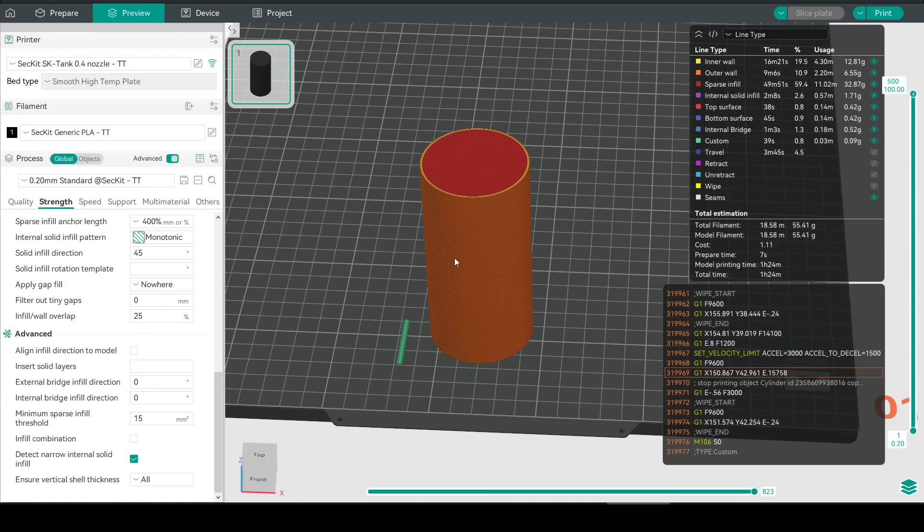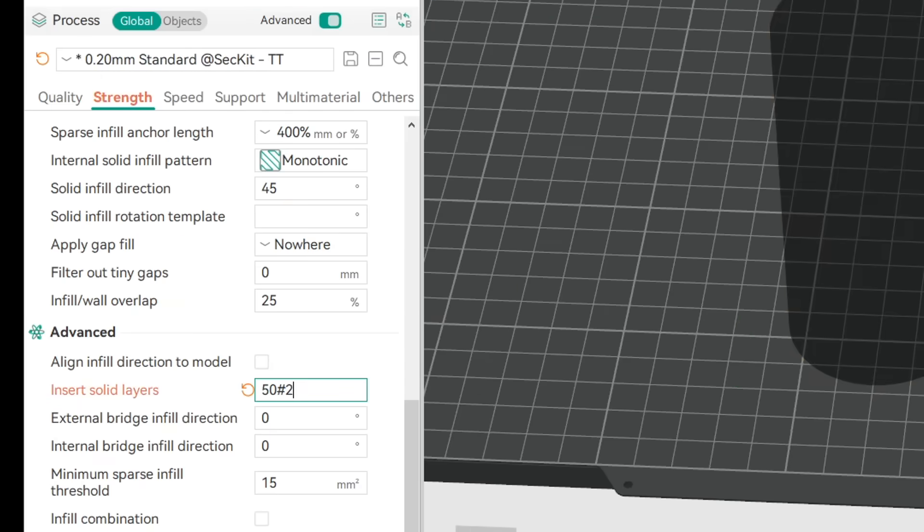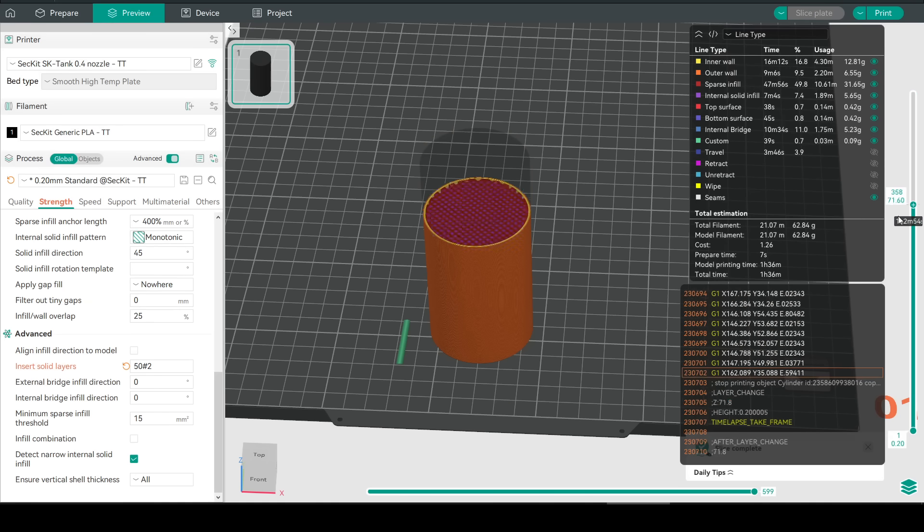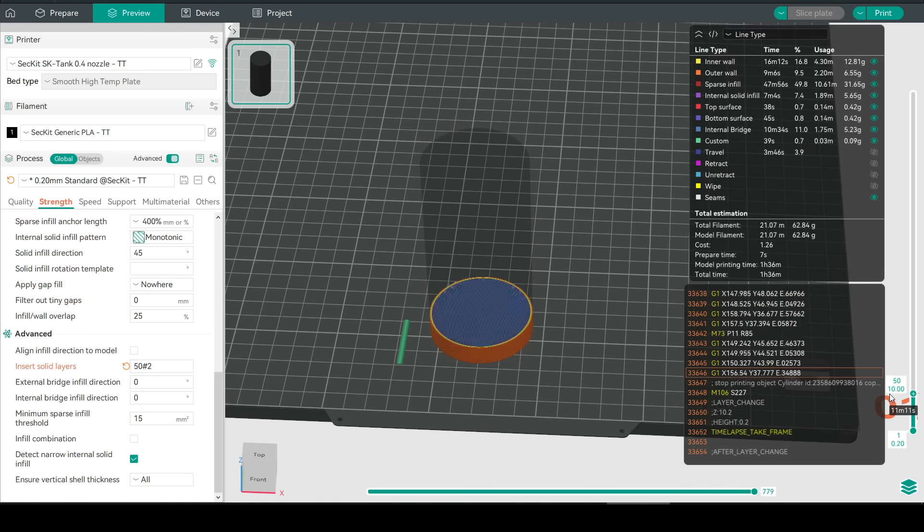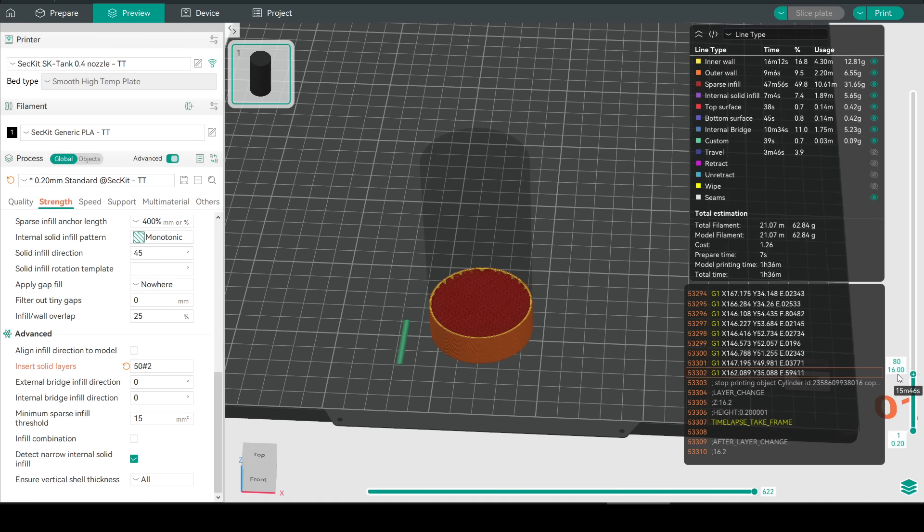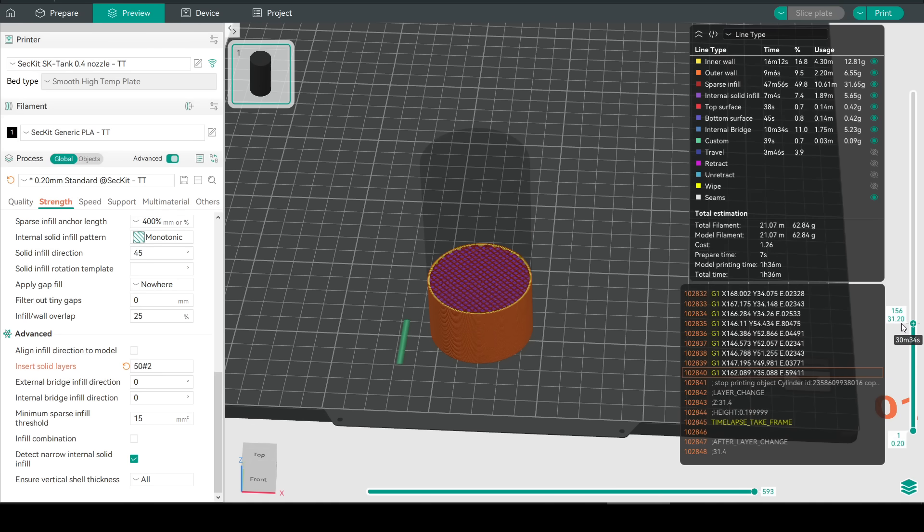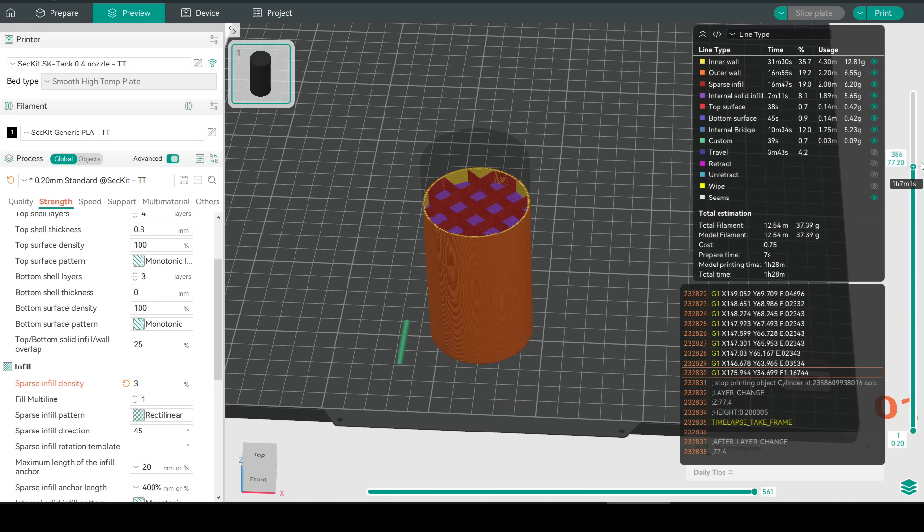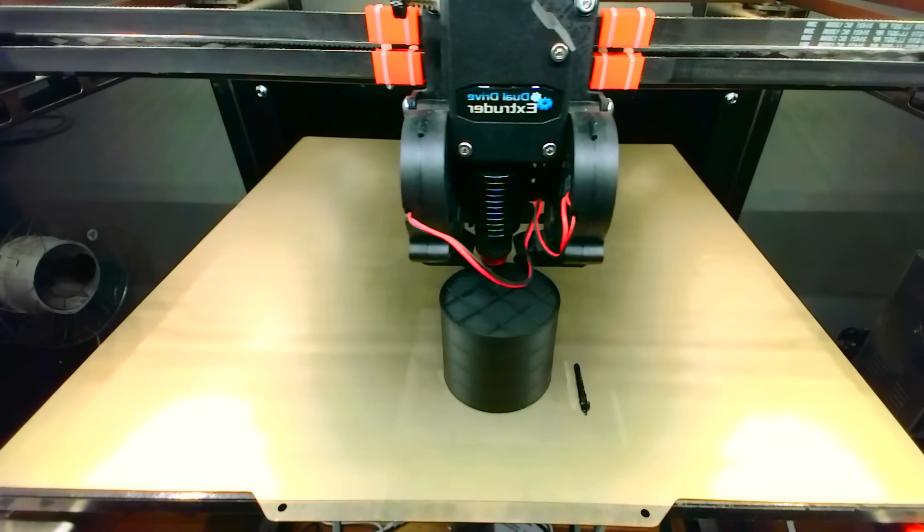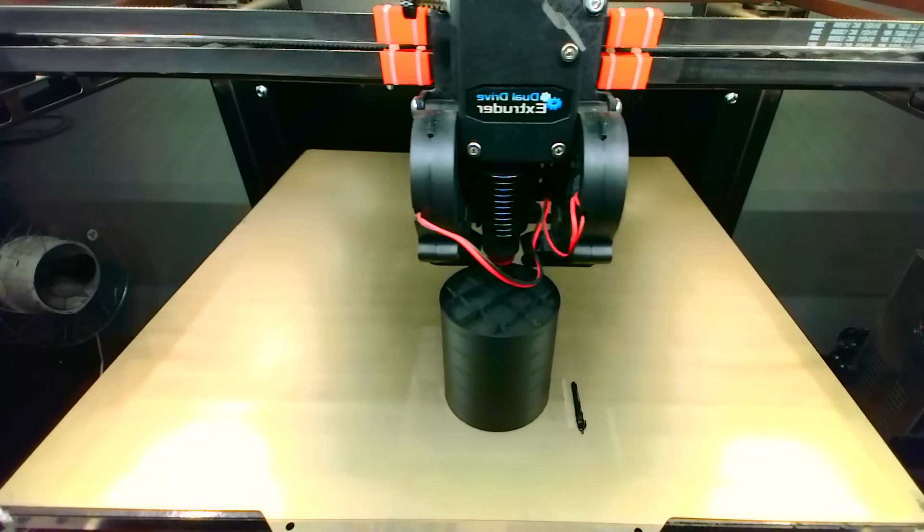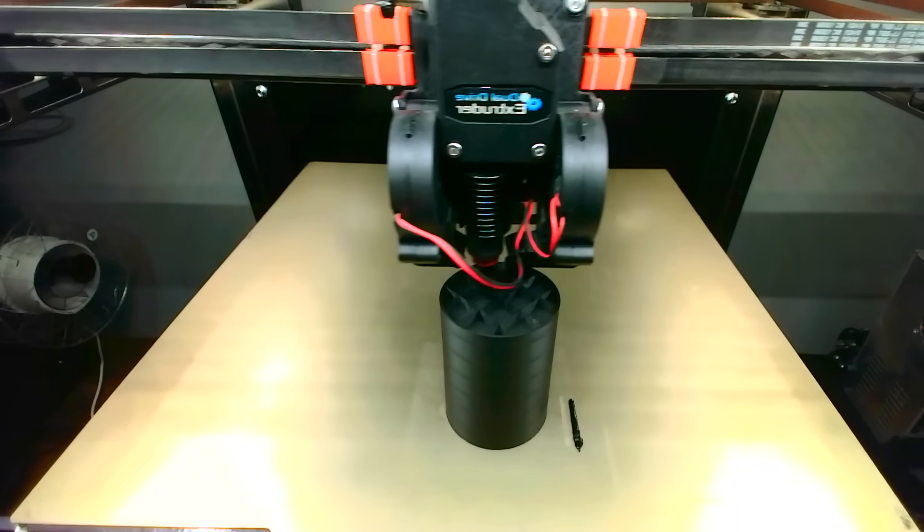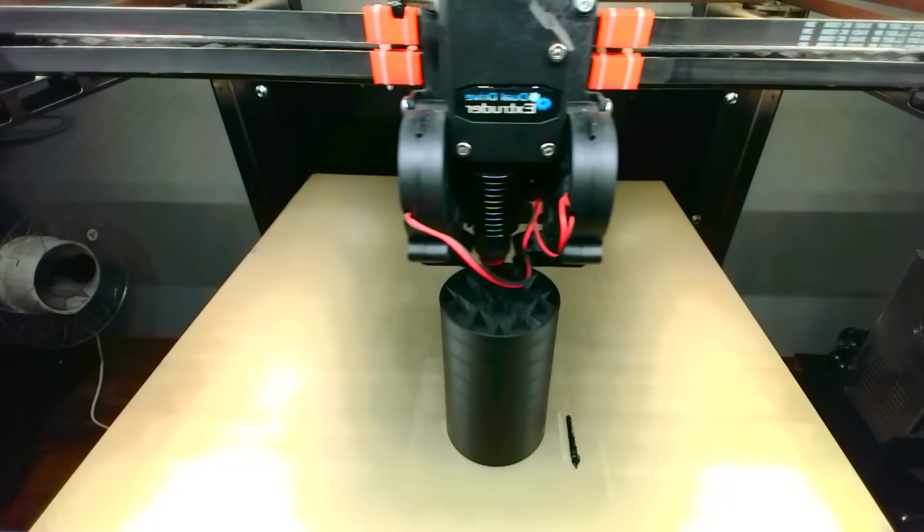But what if I want to segment this model with additional solid layers? Let's try 50 hash 2 and re-slice. From the outside it looks the same but when we go through the preview we can see every 50 layers we get two additional solid layers breaking up the sparse infill and increasing strength. Let's lower our sparse infill density so we can better see what's happening and then send this one to the printer. And the timelapse confirms what we were asking. An evenly spaced pair of solid layers to add strength by breaking up the sparse infill.